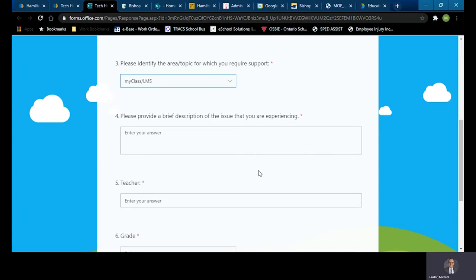Please provide a brief description of the issue that you are experiencing. So let's say, for example, your issue is that you can't submit assignments on the LMS. So I'm going to write that in here.